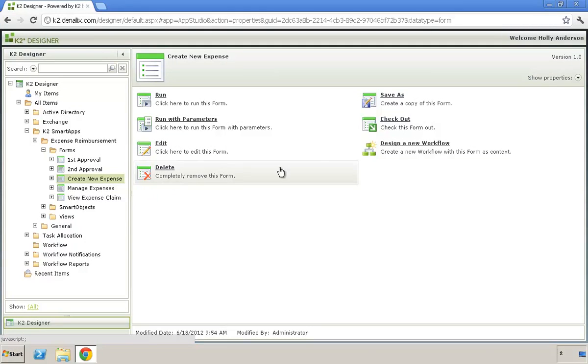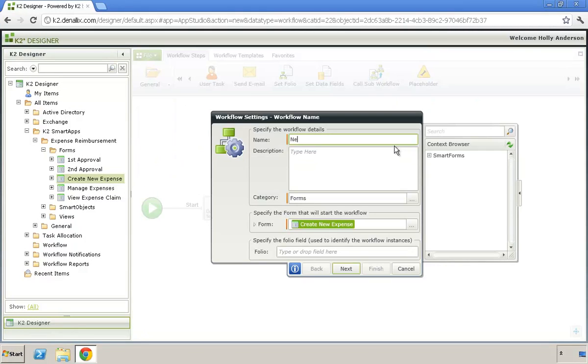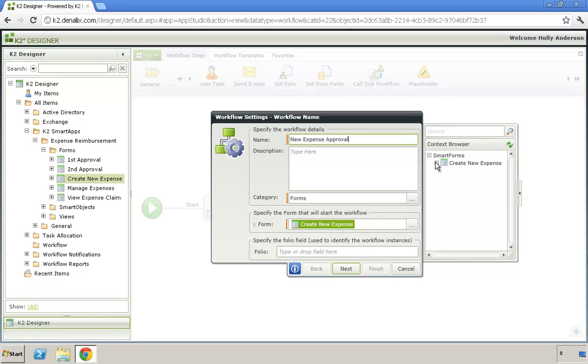Workflow is a critical part of any business application. K2 allows you to easily tie forms and workflows together using a wizard to guide you through the steps required to transform your forms into a business application that connects forms with tasks,